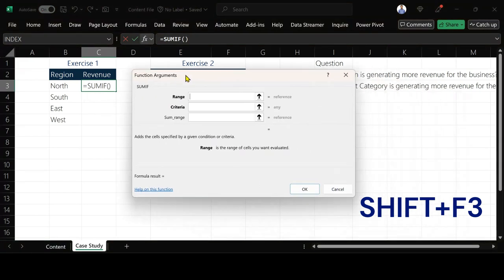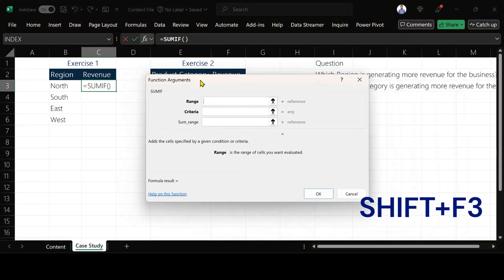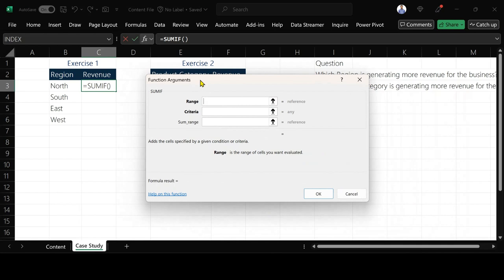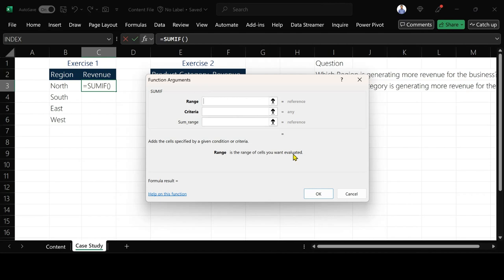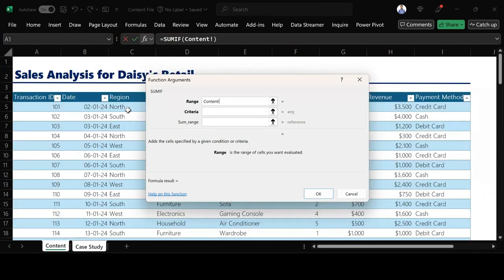So when I press Shift F3 it's going to bring the function argument so I can see what we are talking about there. So the first one is saying range. So range is the range of cells you want evaluated. So this aspect you want to evaluate the region. So I go under my content to highlight the list of regions that I have there.